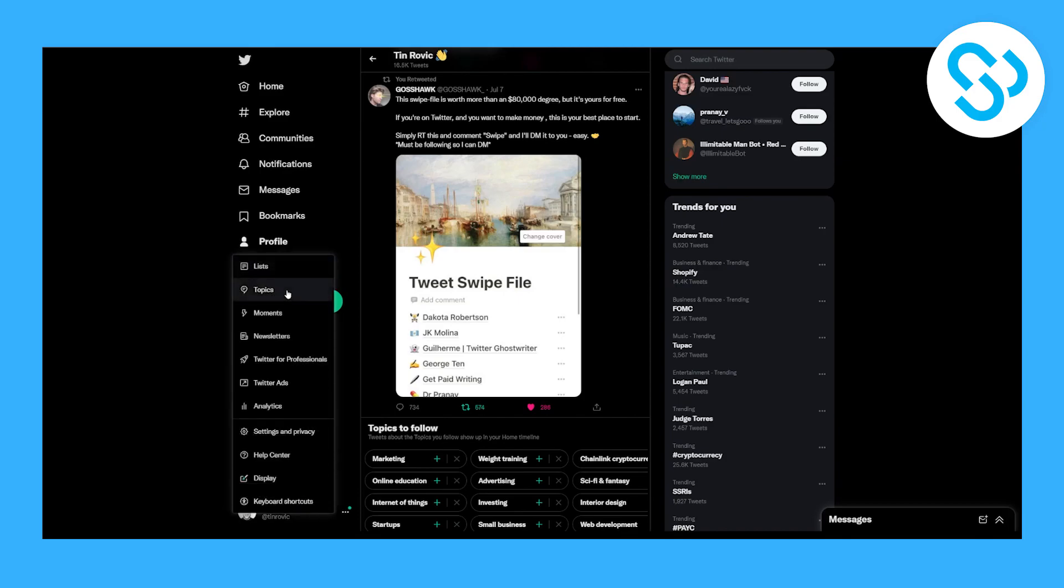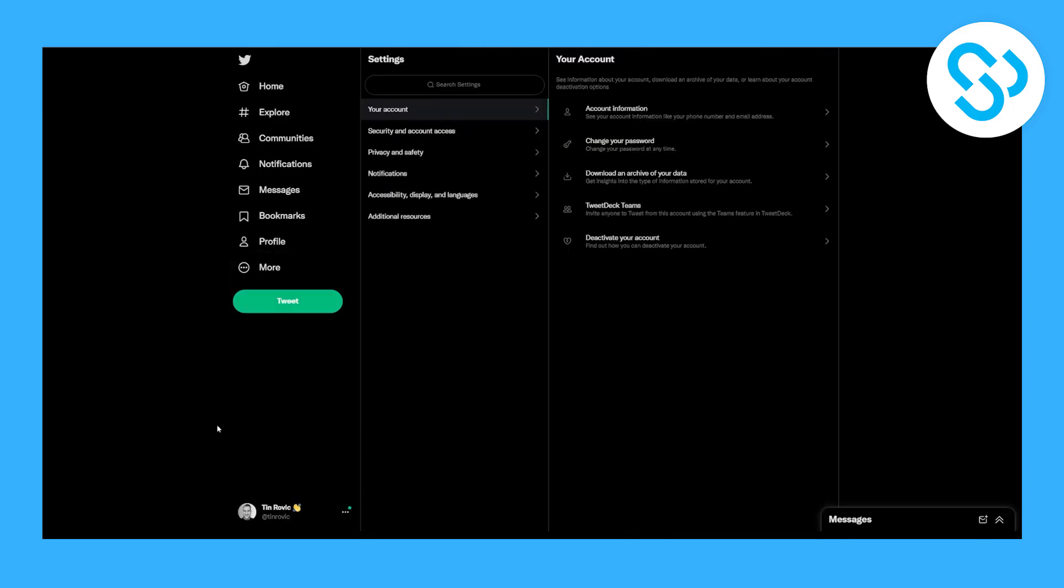Then you have to go to Settings and Privacy. Now keep in mind, before we make this change, you can do the same thing on mobile, on Android, and on iOS or iPhone.